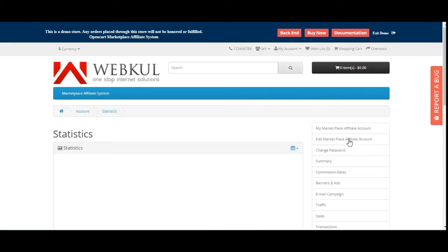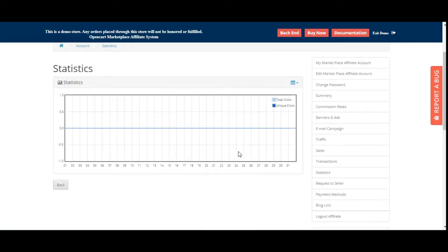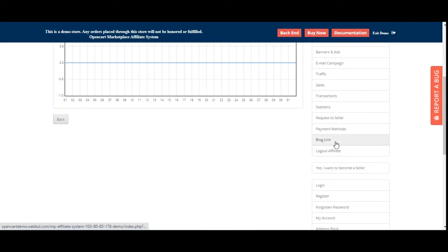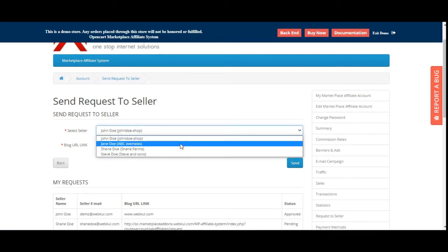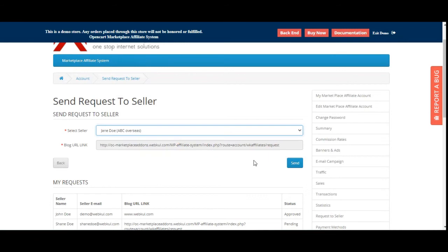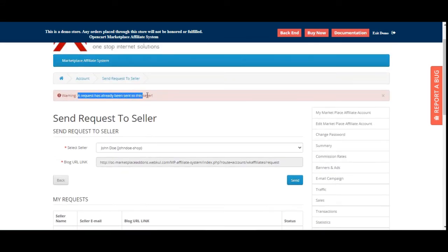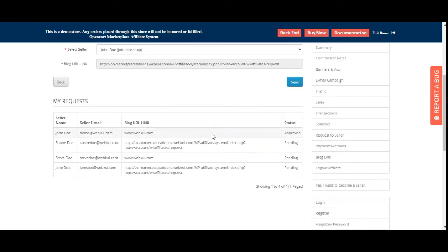Under Statistics, you can view a graph of total clicks versus unique clicks, filterable by today, week, month, year, or yearly. Under Request to Seller, you can select a seller from the marketplace and send a request to showcase their products on your URL. A request already sent will show a confirmation message.